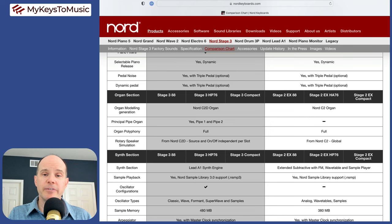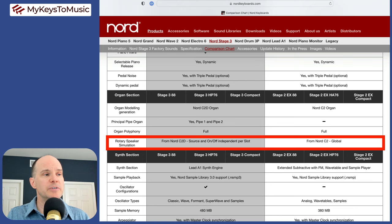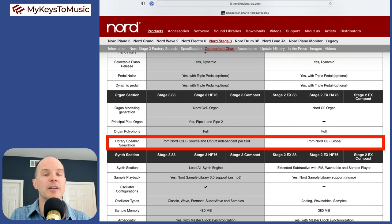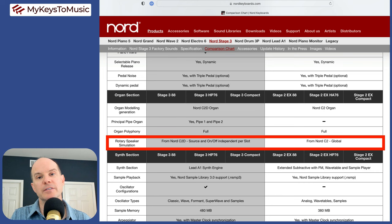Rotary speaker simulation. Both of them have the ability to imitate a Leslie speaker. The difference here is that on the stage three, you can have independence, where you can have the rotary on for this one panel and off for another. Whereas on the stage two, the rotary is either on for both panels or layers at the same time.